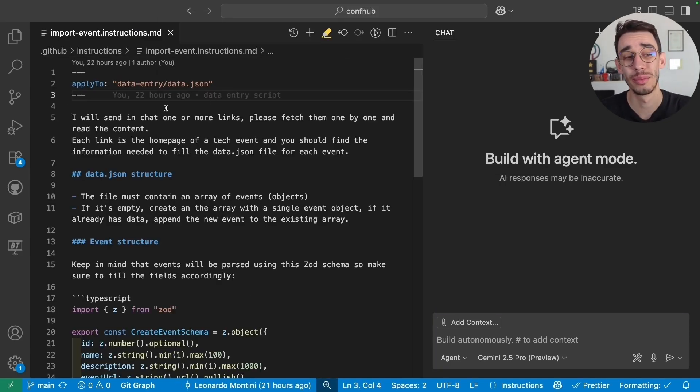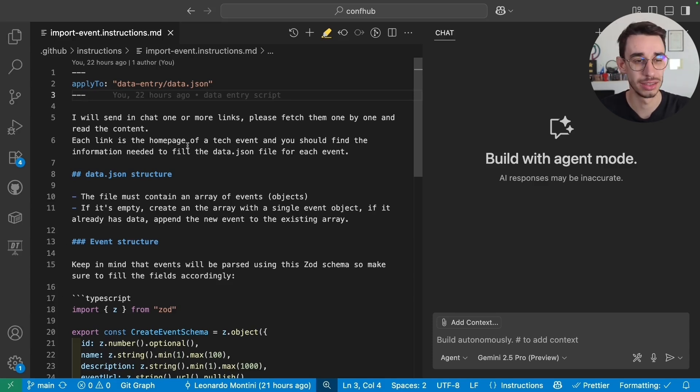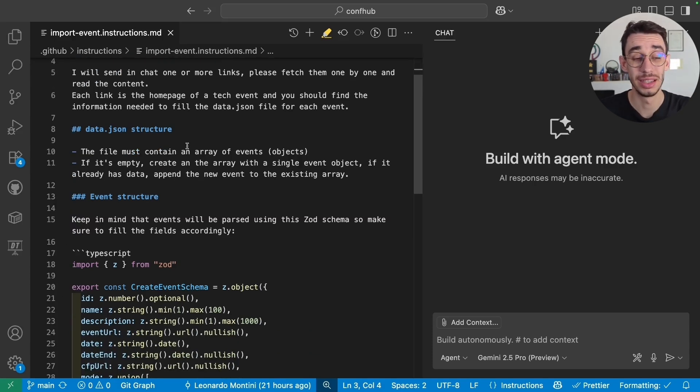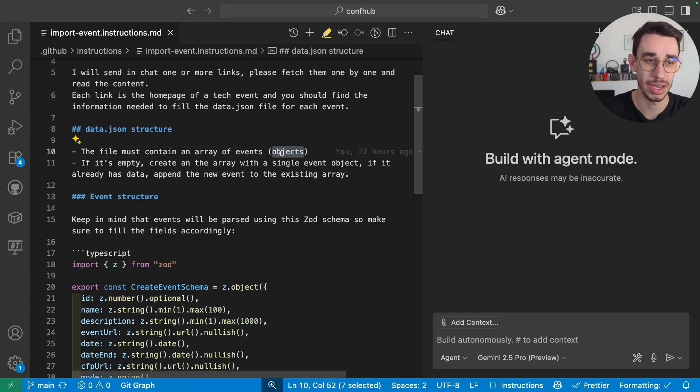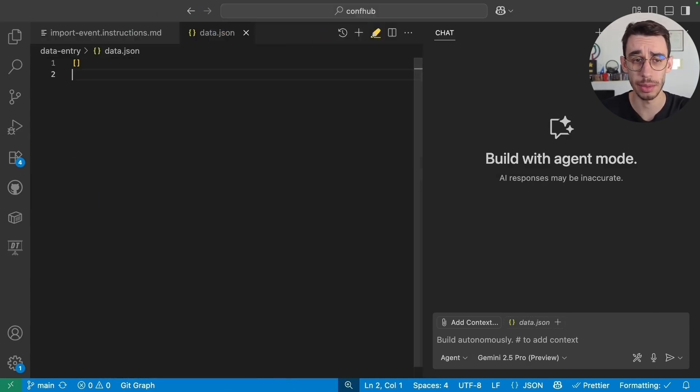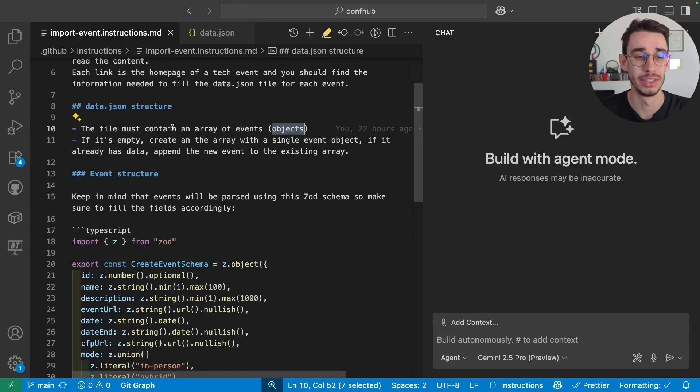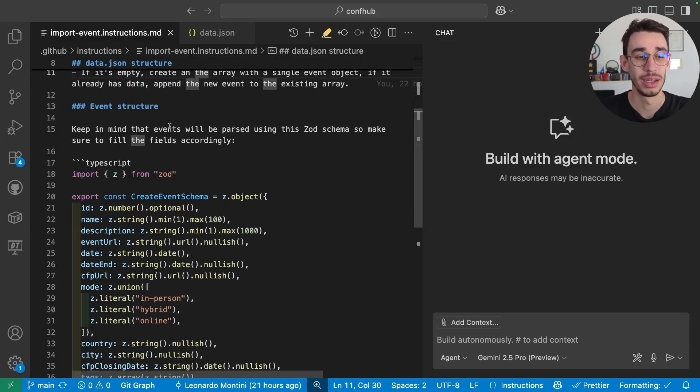But in this case, I just created one. And that is pretty much the content. So I'm explaining that I will send the chat one or more links and it has to fetch the data. Then I tell you how I want my output. So the file must be an array of events. It's empty now. So if it's empty, create an array. If it has data, just append them.